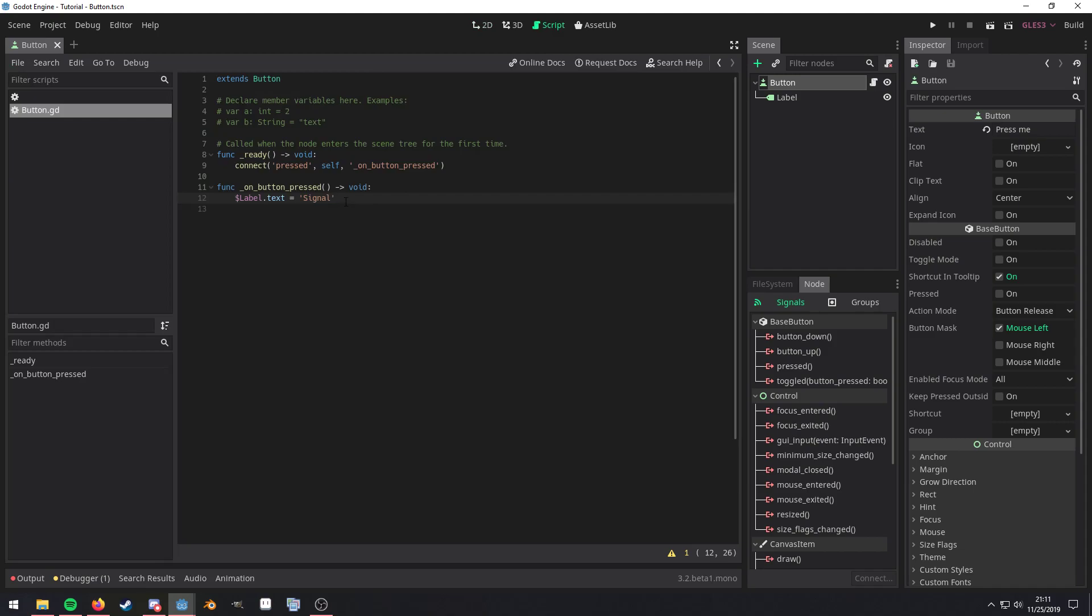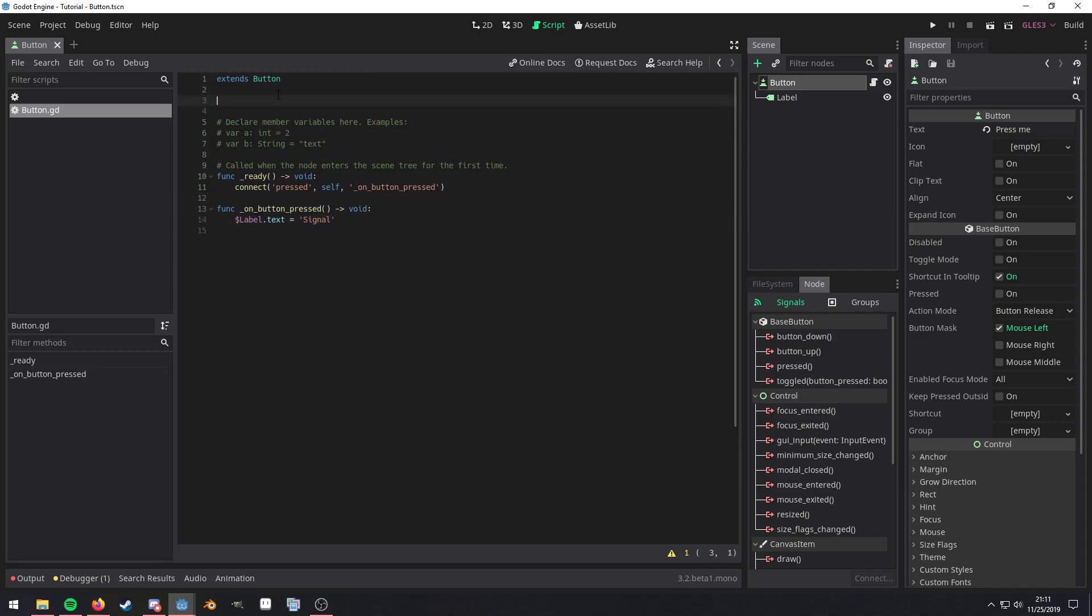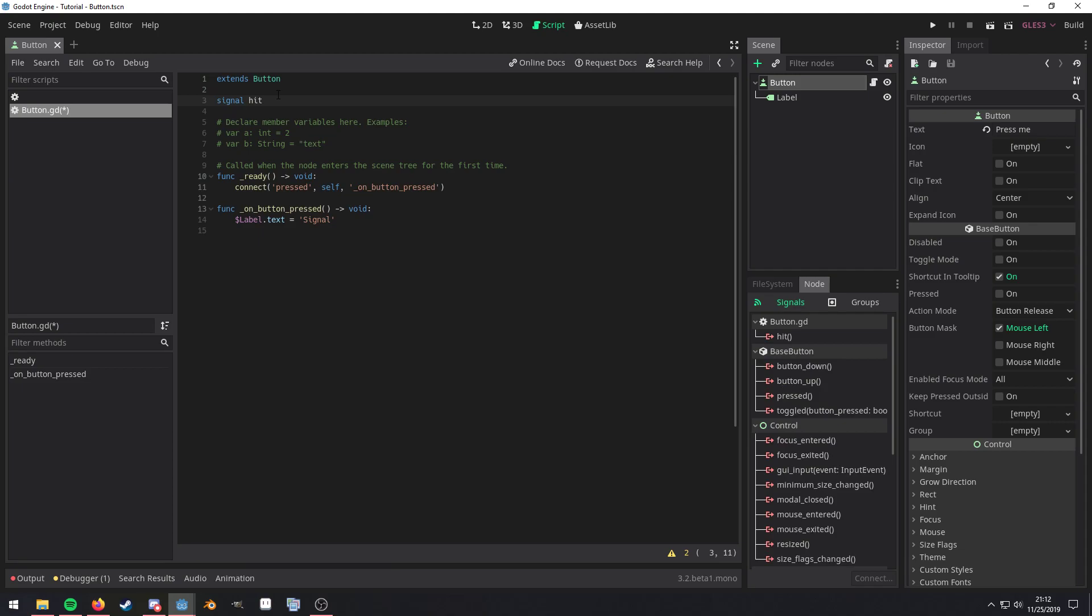Now, what you can do in order to declare your own custom signal, you use the signal keyword. And then let's just say you want a signal to happen, like whenever you hit something, you want to emit the signal hit.